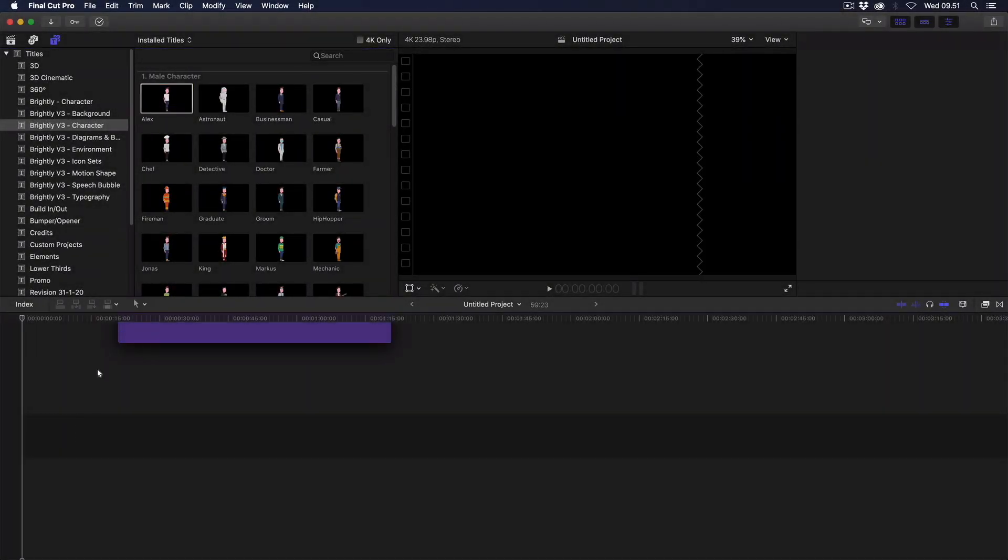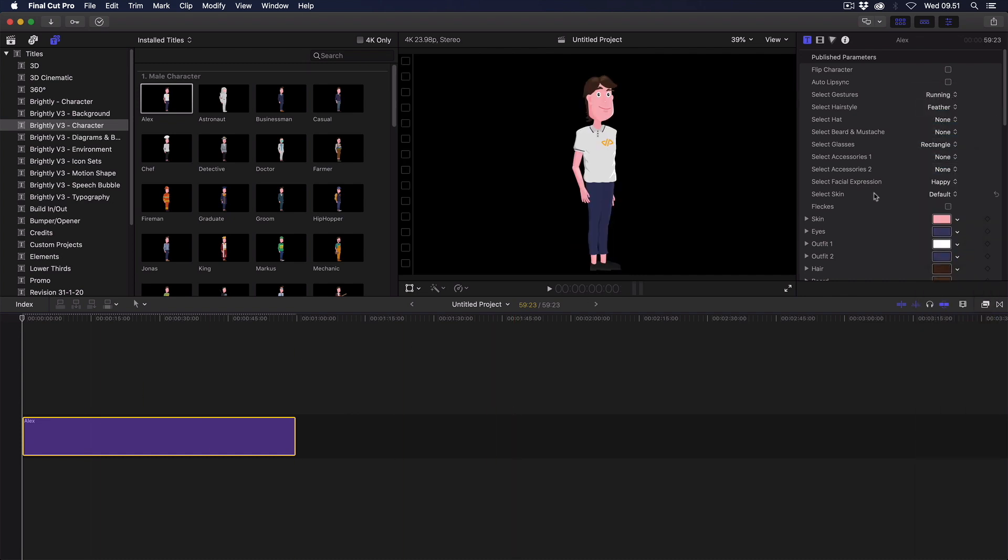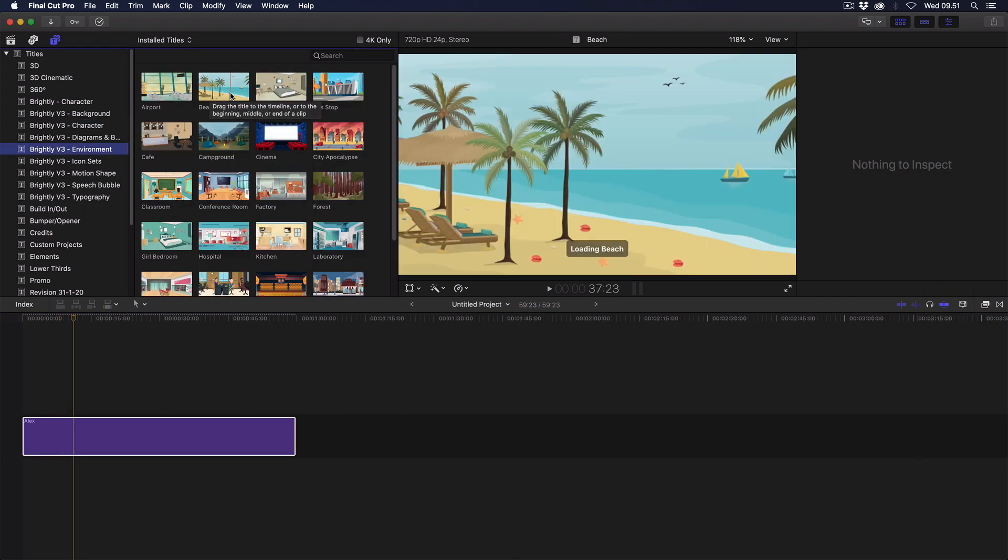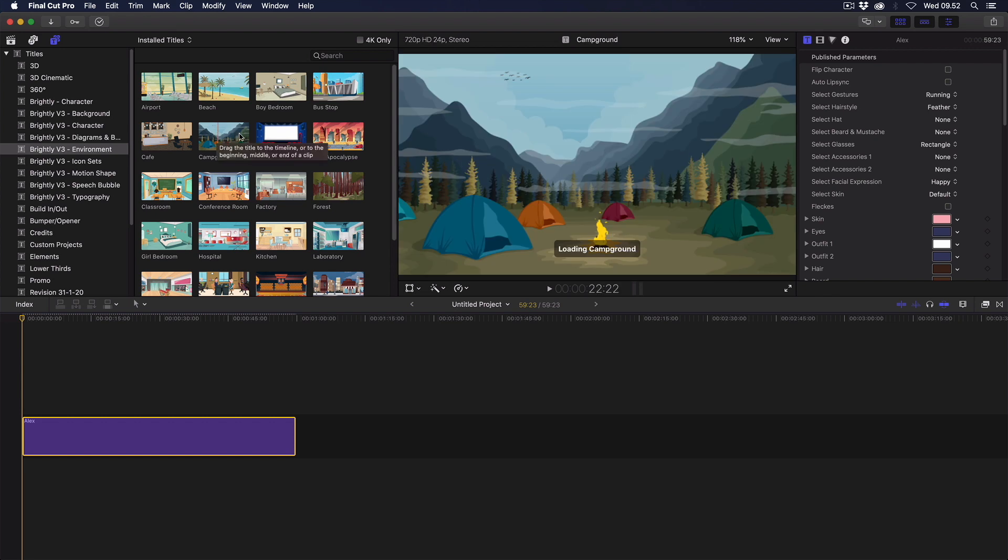Then when a character is already on the primary timeline and you start to preview environments inside the titles browser, you will get the freeze as well.